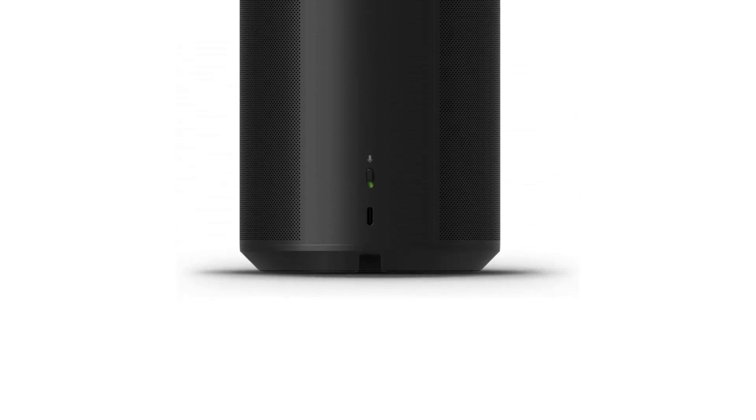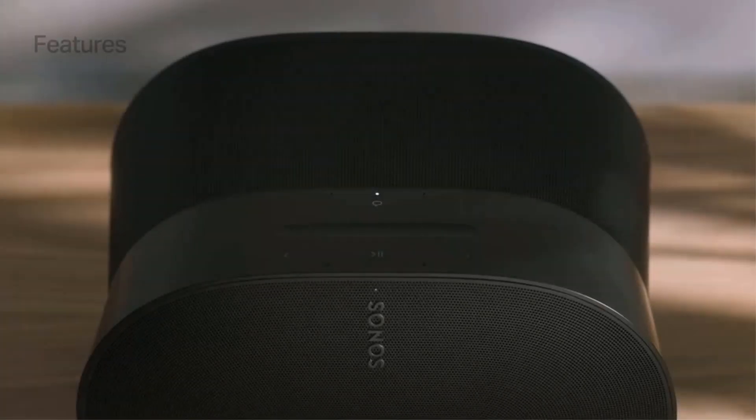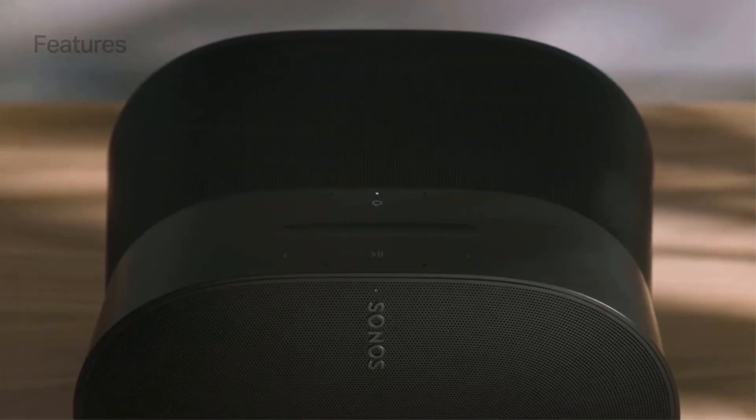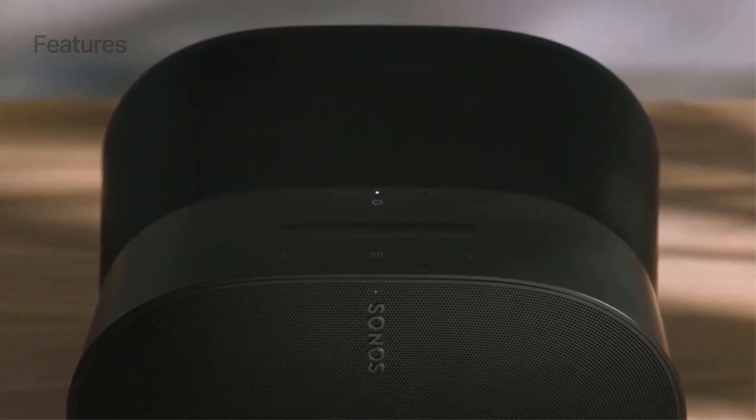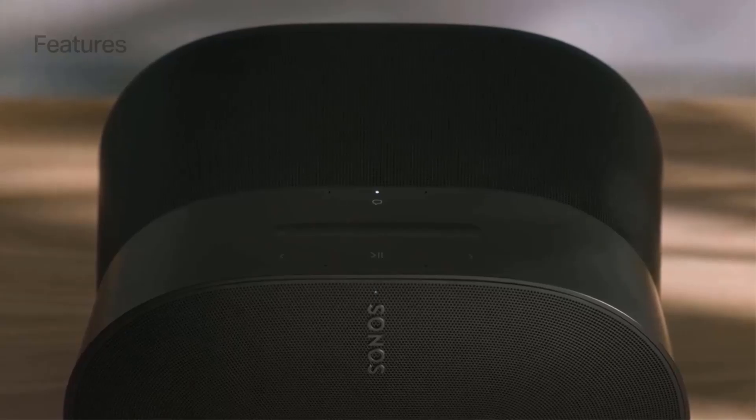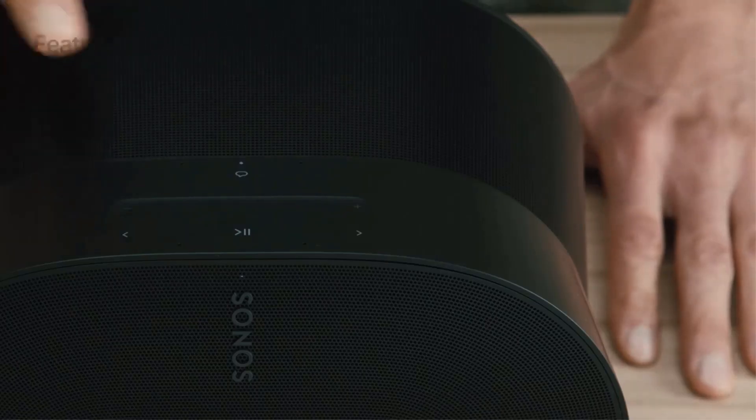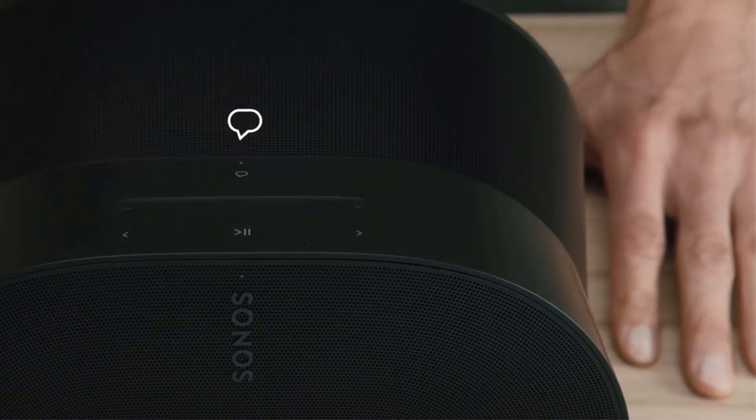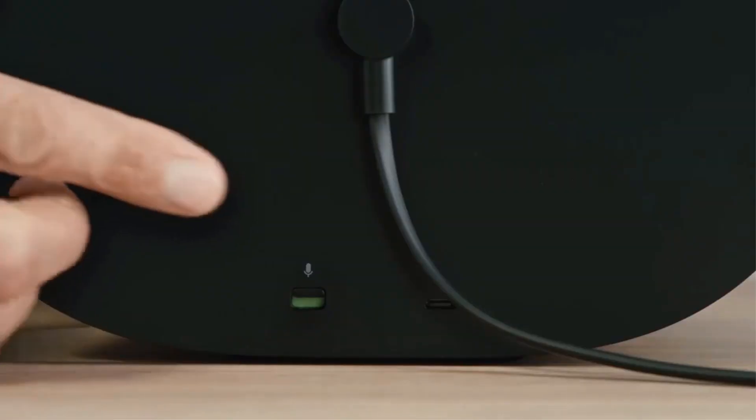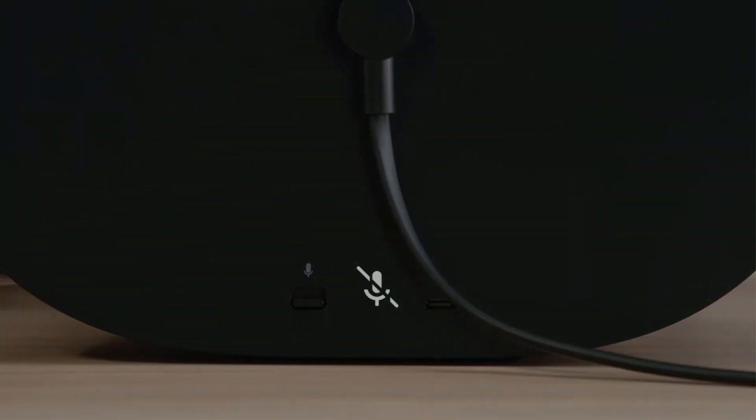Designed for convenient placement, this compact speaker fits seamlessly into various spaces like bookshelves, kitchen counters, and desks. Users can effortlessly stream music from favorite services over Wi-Fi, connect Bluetooth devices, or use an auxiliary cable with the Sonos line-in adapter for other audio sources.